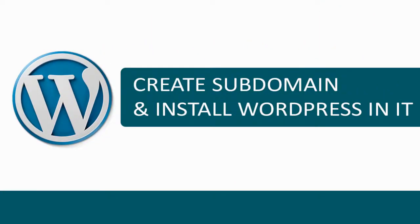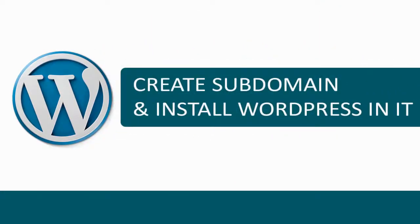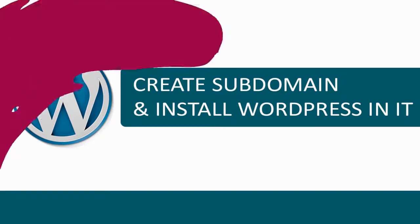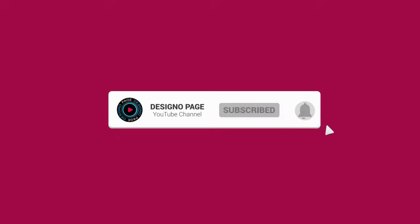In this video you can learn how to create subdomain in cPanel web hosting account and set up WordPress site. Before we proceed, please subscribe to my channel and click the bell icon to get video updates when new content is added.